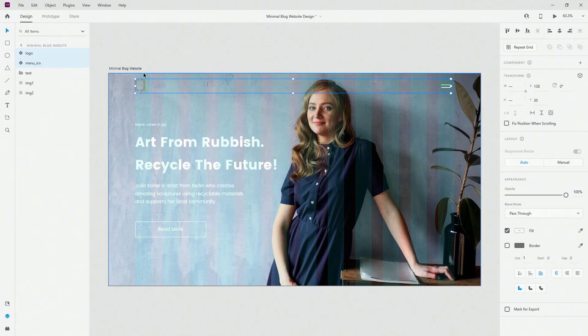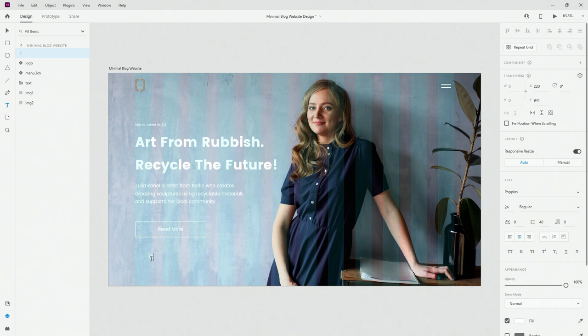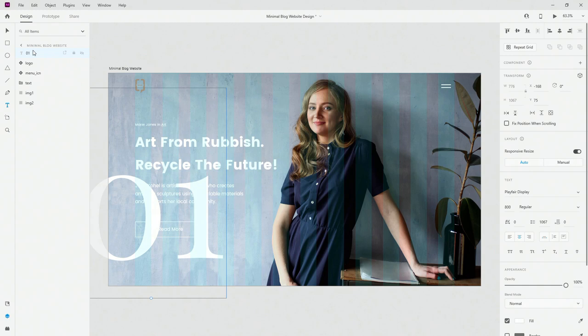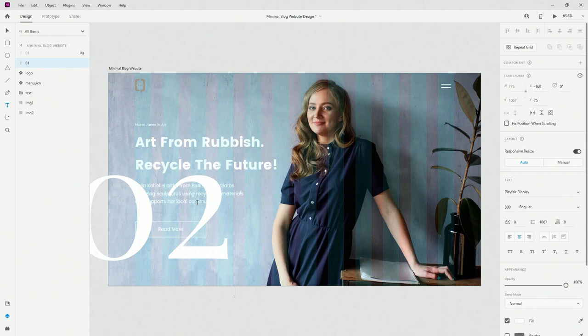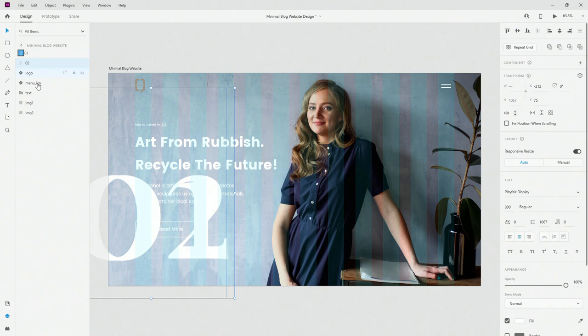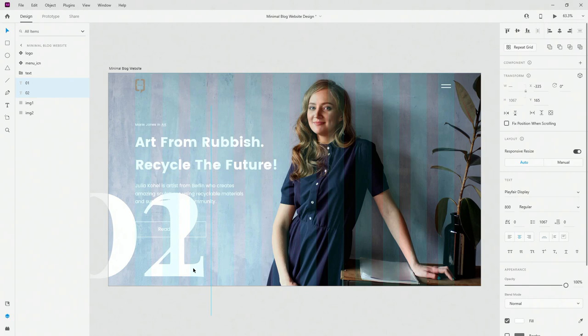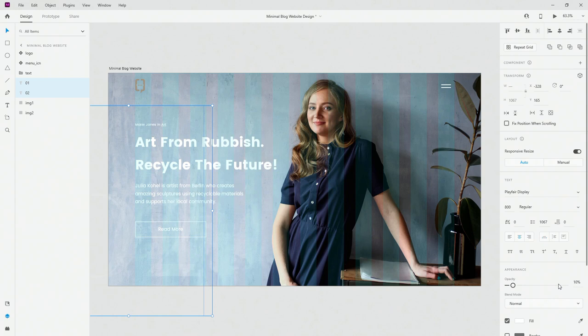Now we need to include the slide numbers in the background. I'll use the text tool and type '01', using Playfair Display 800 — which is huge but we're doing this stylistically so people can see which slide they're on. I'll hide this one and type '02' on the second. I'll position them down below overlapping the content slightly — not too distracting. For both of them we'll use 10% opacity, so just hit 1 on your keyboard.